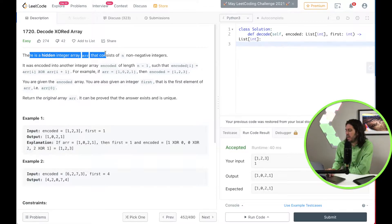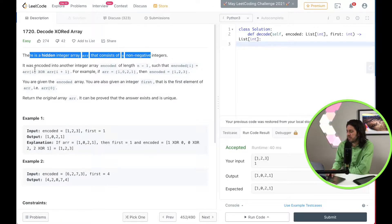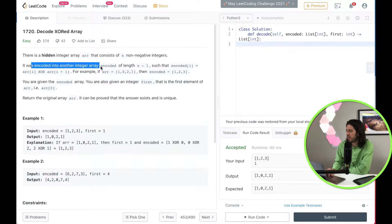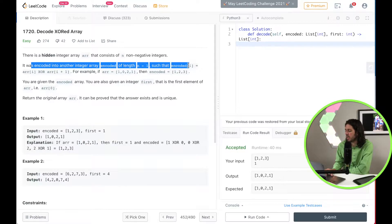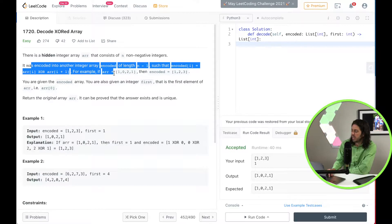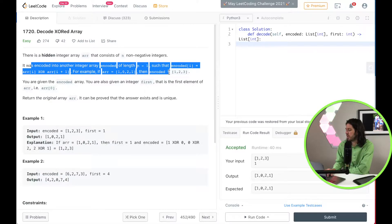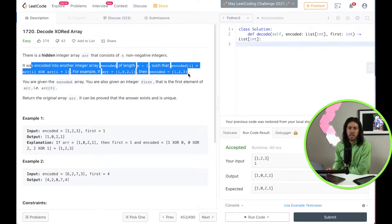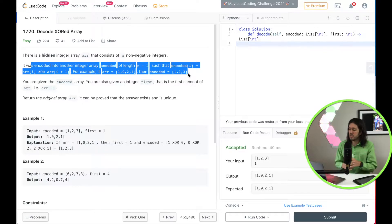It says there's a hidden integer array called 'array' that consists of non-negative integers. It's encoded to another array called 'encoded' with a length of n minus one, such that encoded[i] equals array[i] XOR array[i+1]. For example, if array equals [1, 0, 2, 1] then encoded equals [1, 2, 3]. This can be tricky — the explanation is also tricky, so hopefully during the solution this will make more sense.